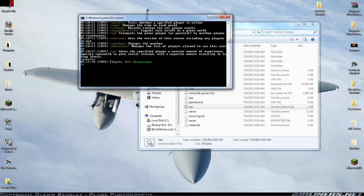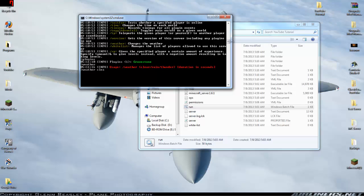Another nice one is weather. It'll tell you usage, you can do weather clear, rain or thunder. We'll just make the weather clear for the server. Weather clear. And it'll be clear weather for 797 seconds.